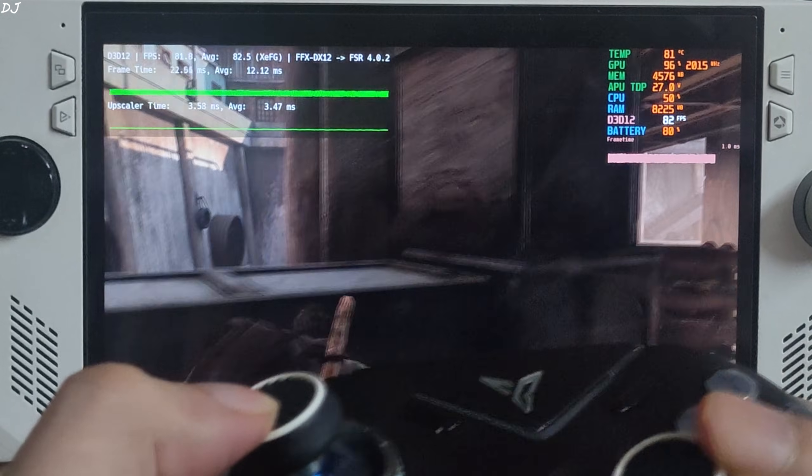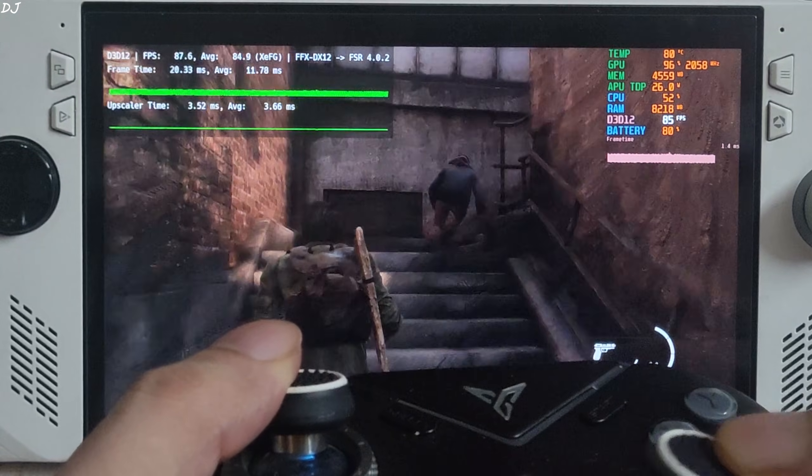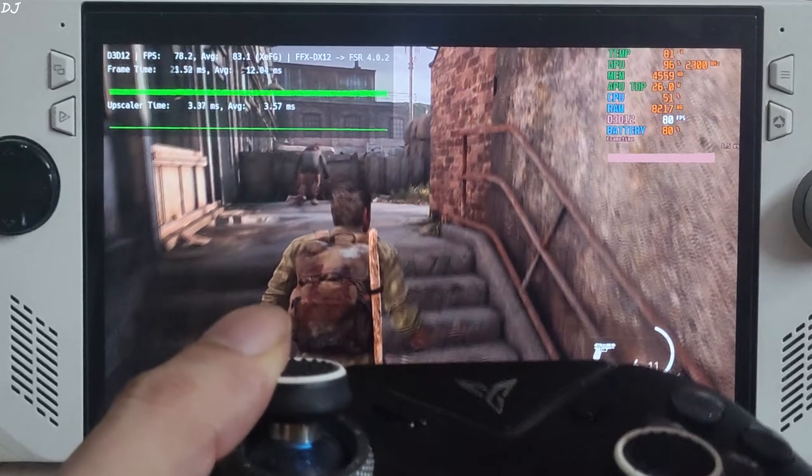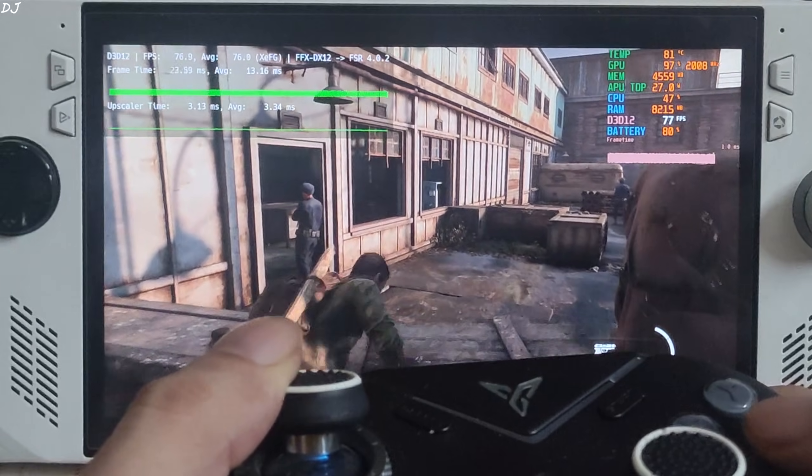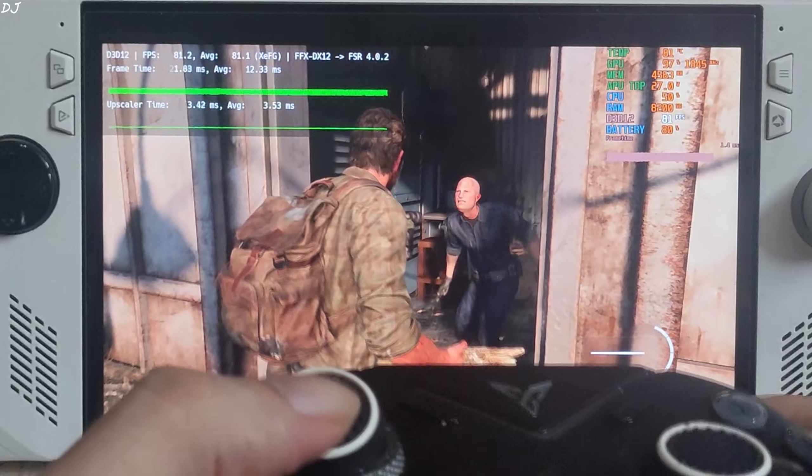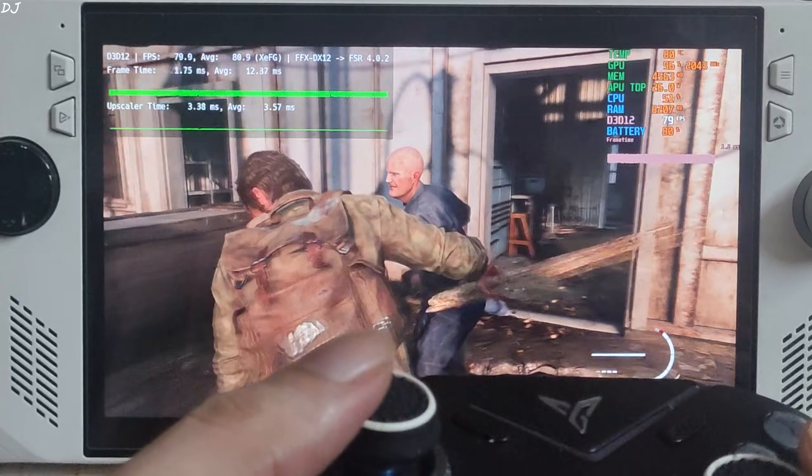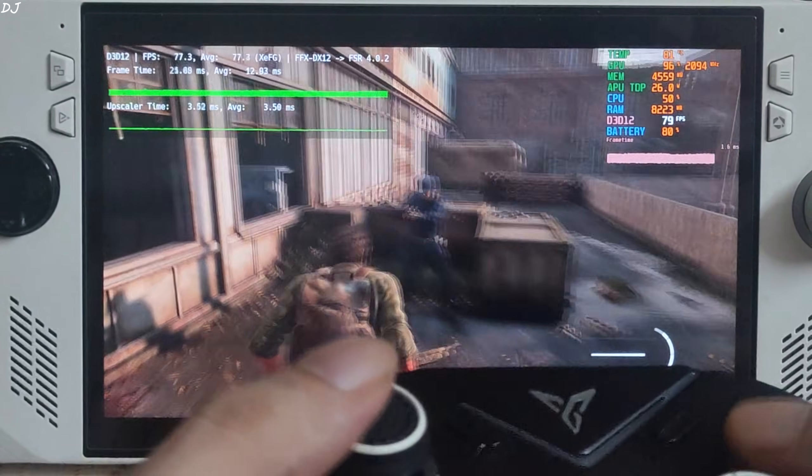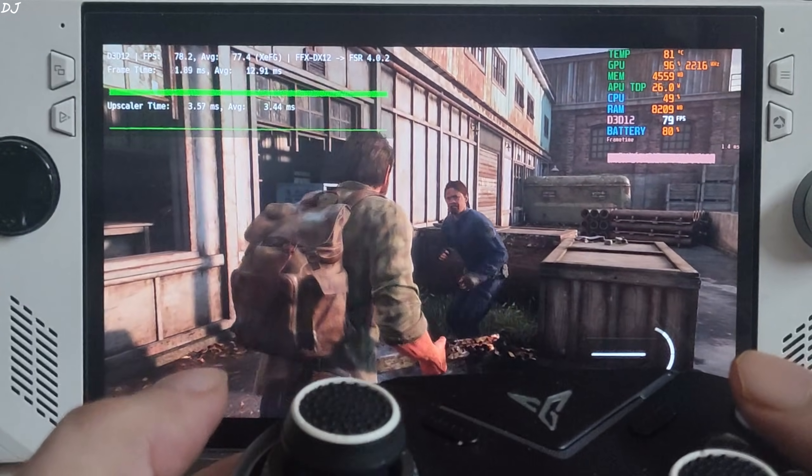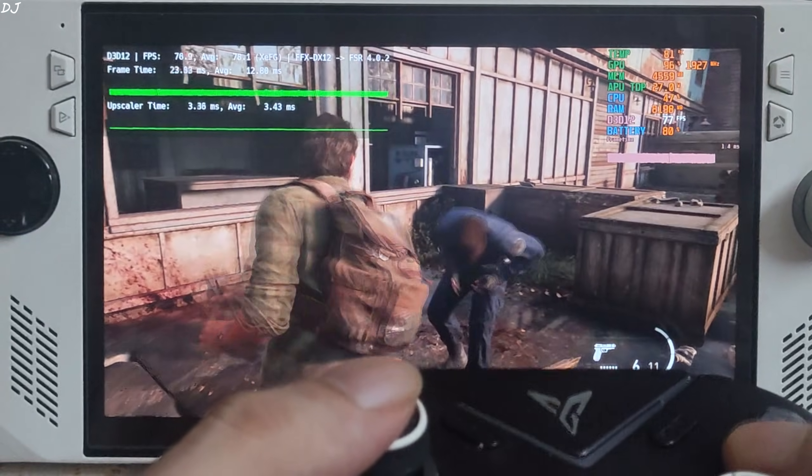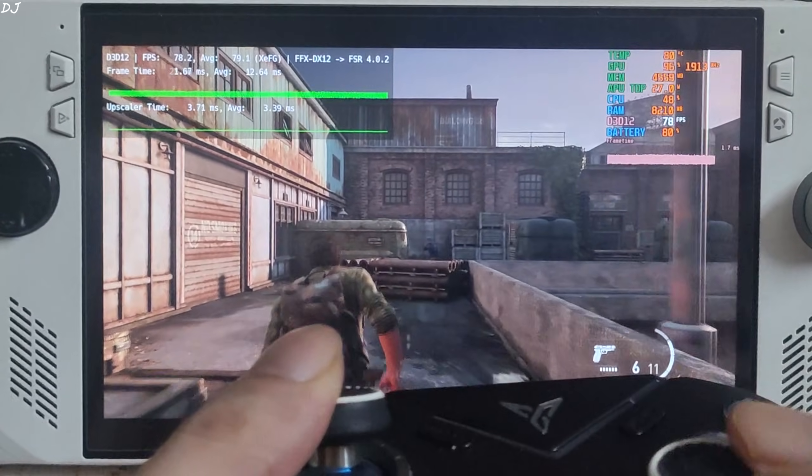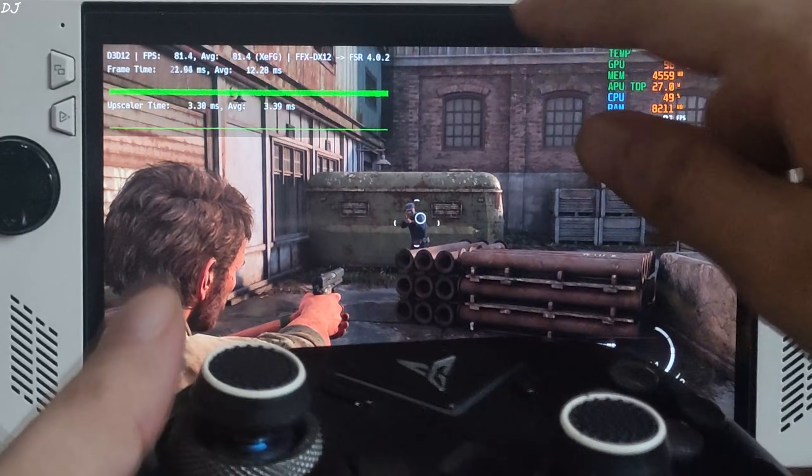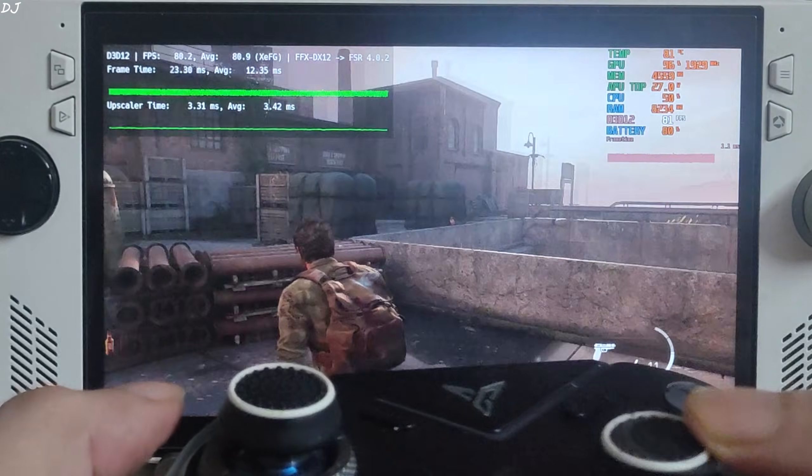I'll engage in combat now. Forget about using stealth approach. I'll take some damage as well. It won't disable XeSS FG as we have disabled the in-game fullscreen effects. Waiting for him to retaliate. XeSS FG is still working. Smooth.